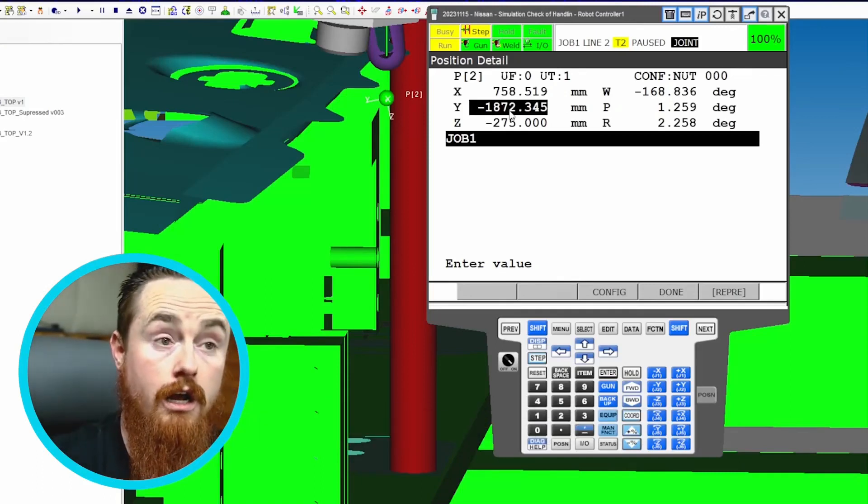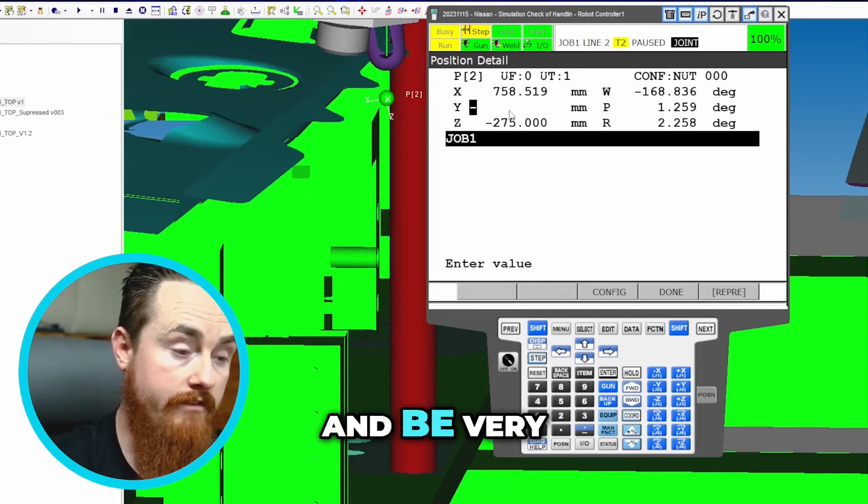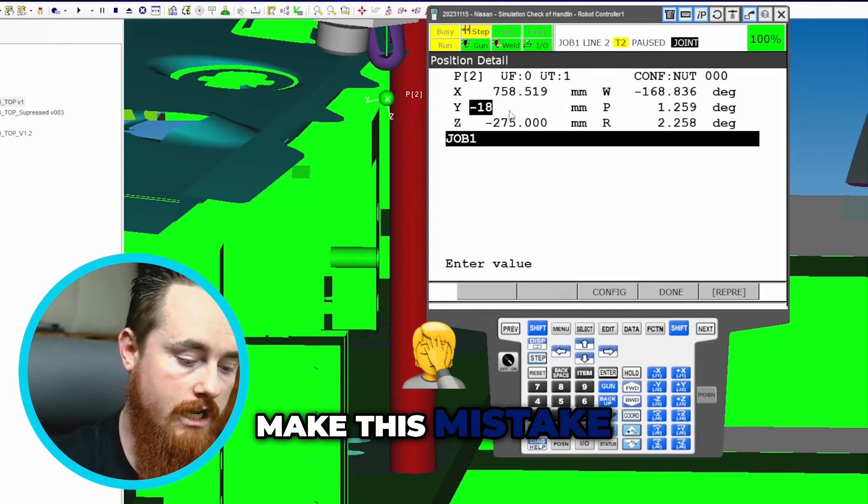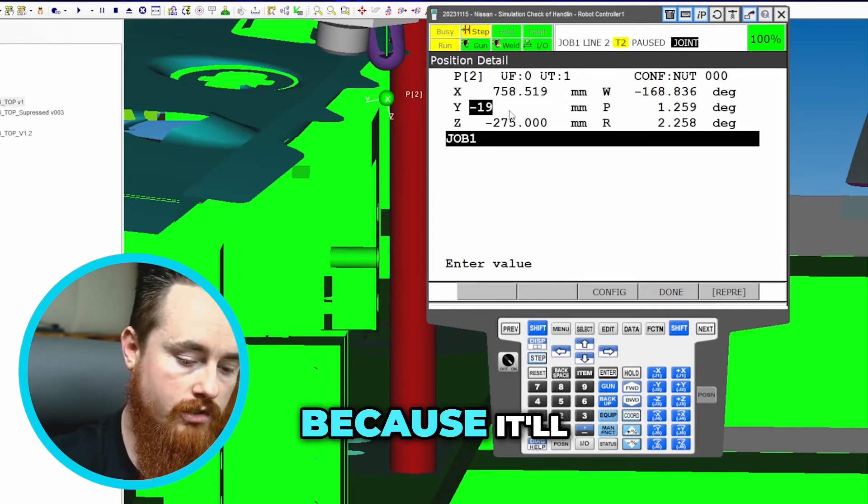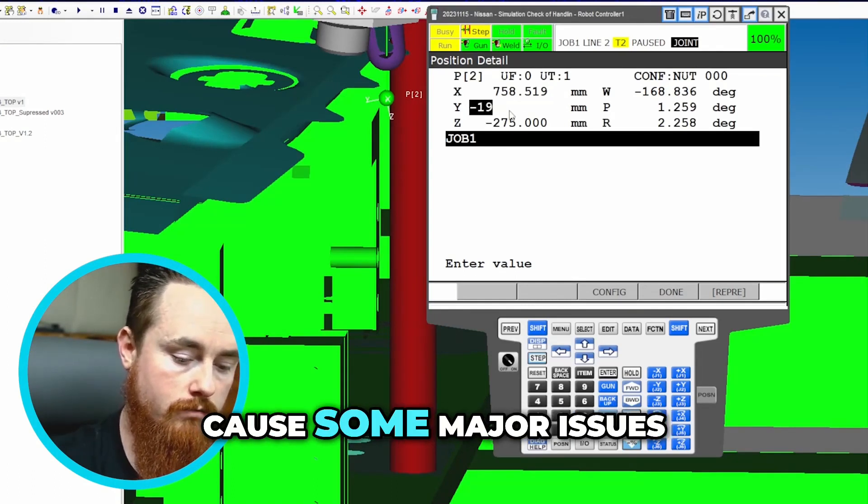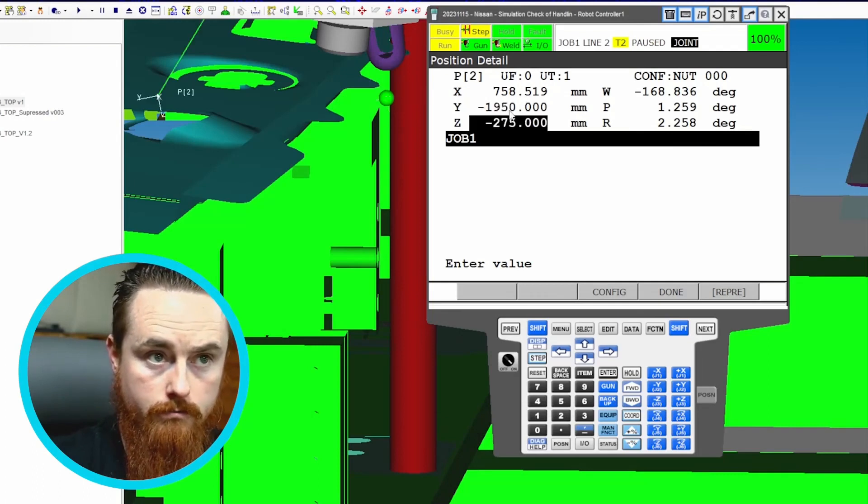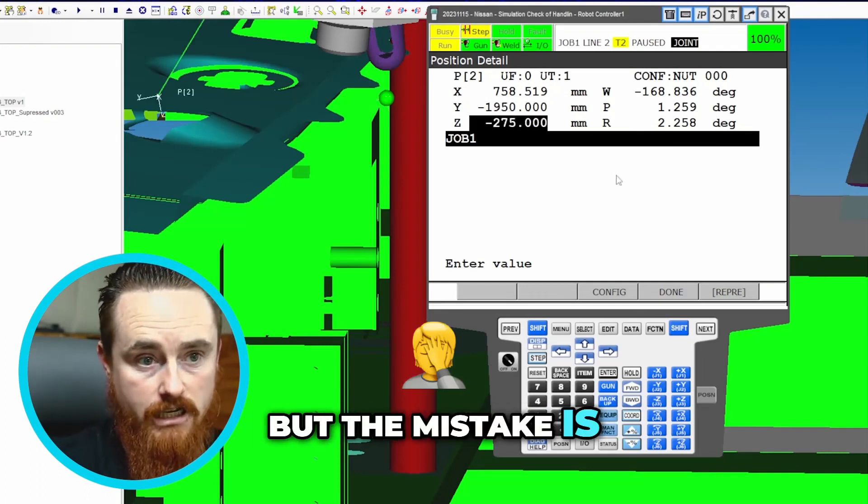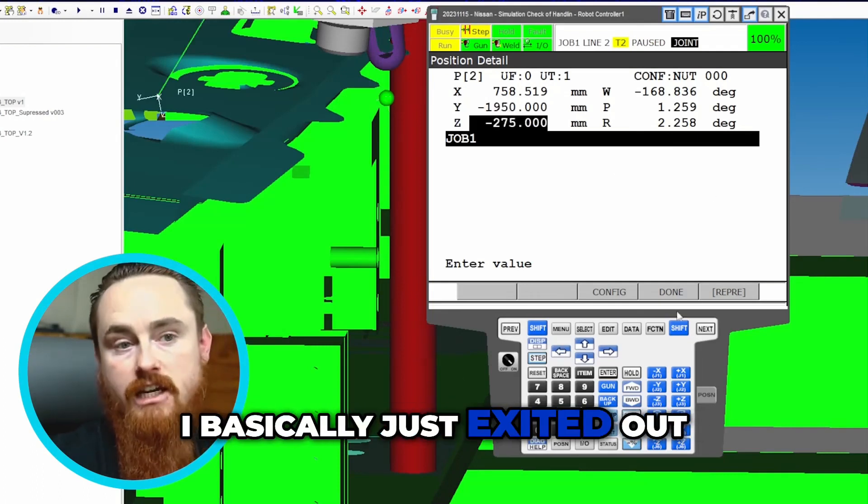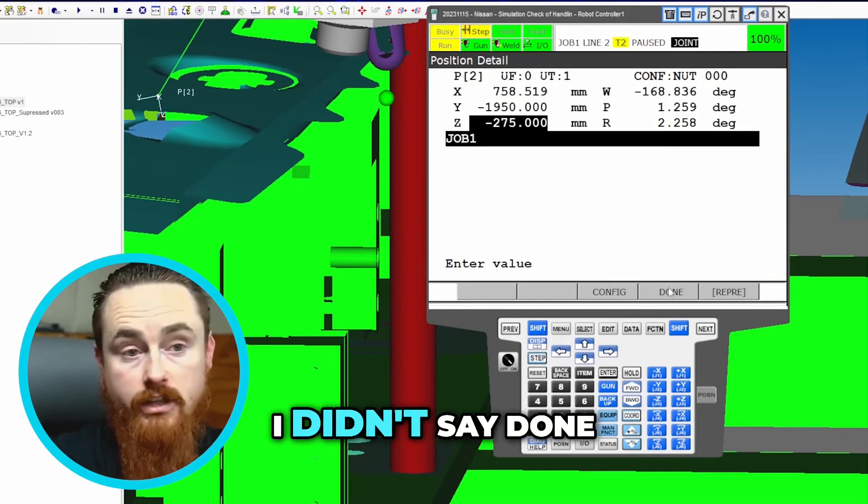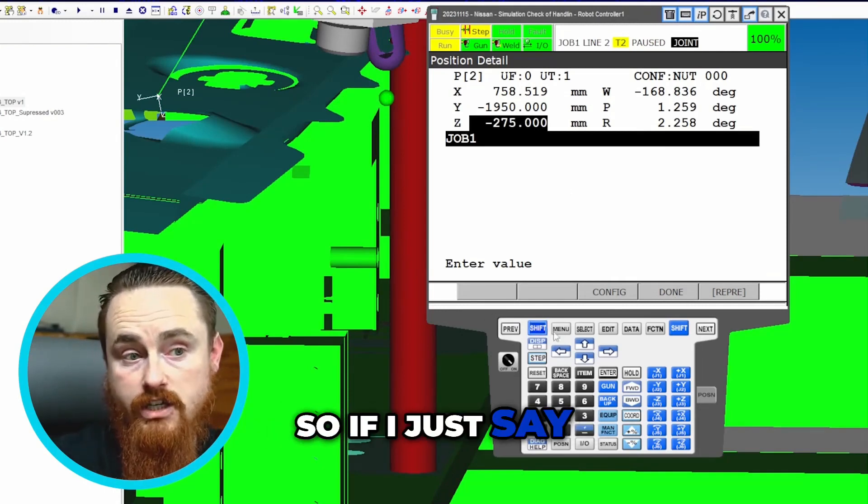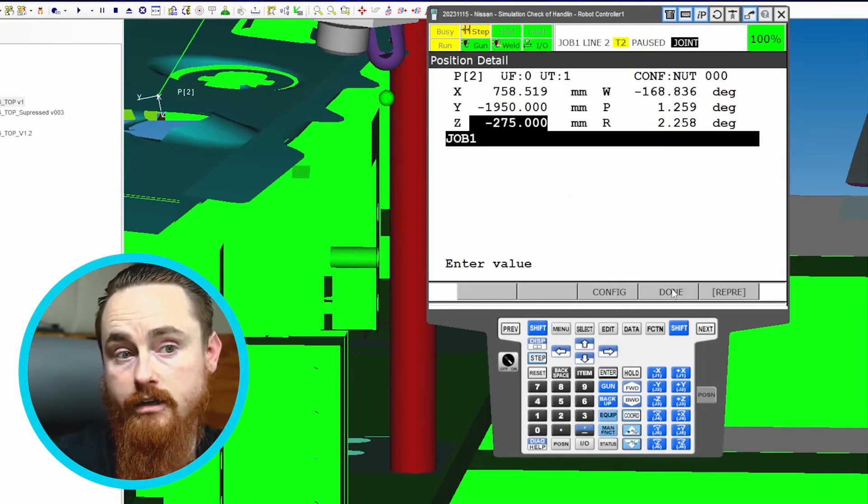This is something a lot of people make this mistake on, so be very careful not to make it because it can cause some major issues. The mistake is I basically just exited out - I didn't say done. If I just say next or select or any other button, if I don't press this done button, it won't confirm the changes that I just made.